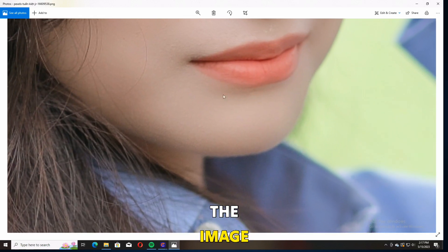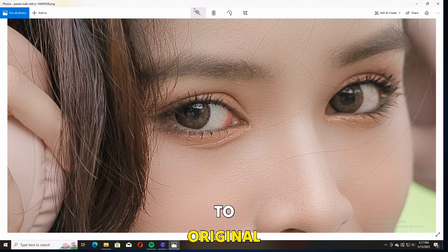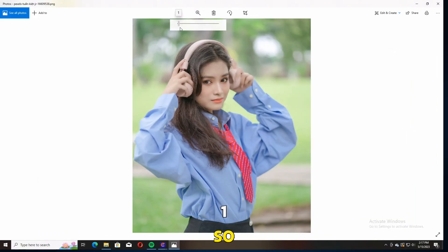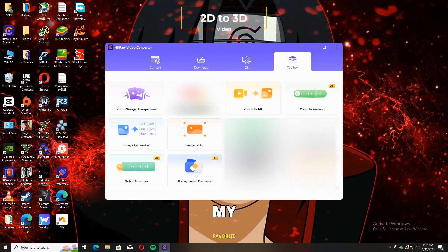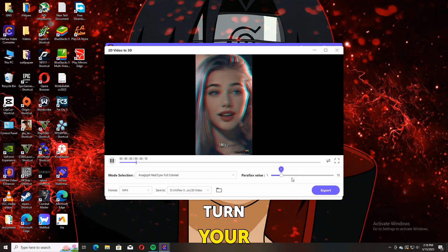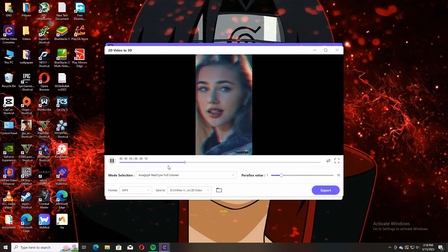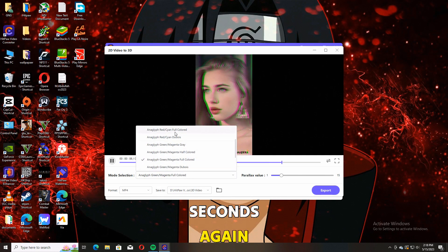We have another tool in the Toolbox. Personally, my favorite feature is 2D to 3D Video. You can turn your 2D video into 3D within a few seconds. Again, we have a lot of settings available.